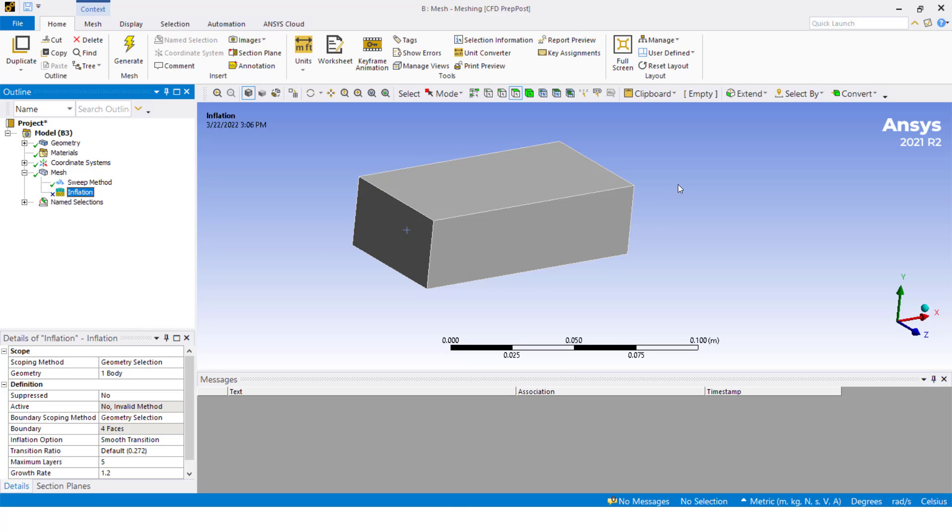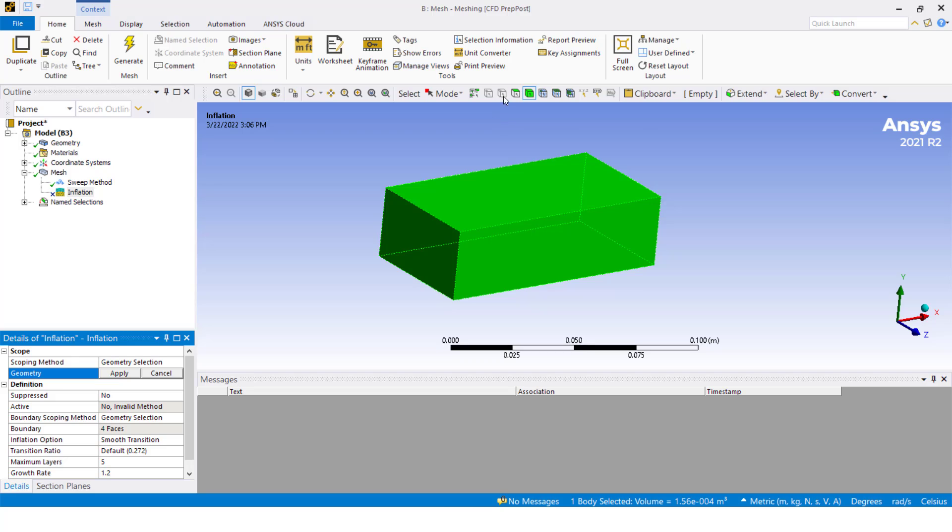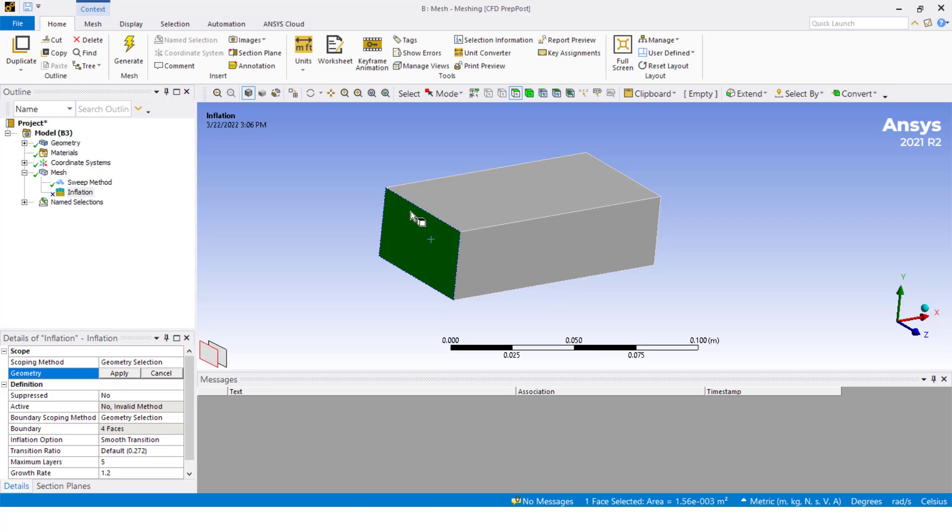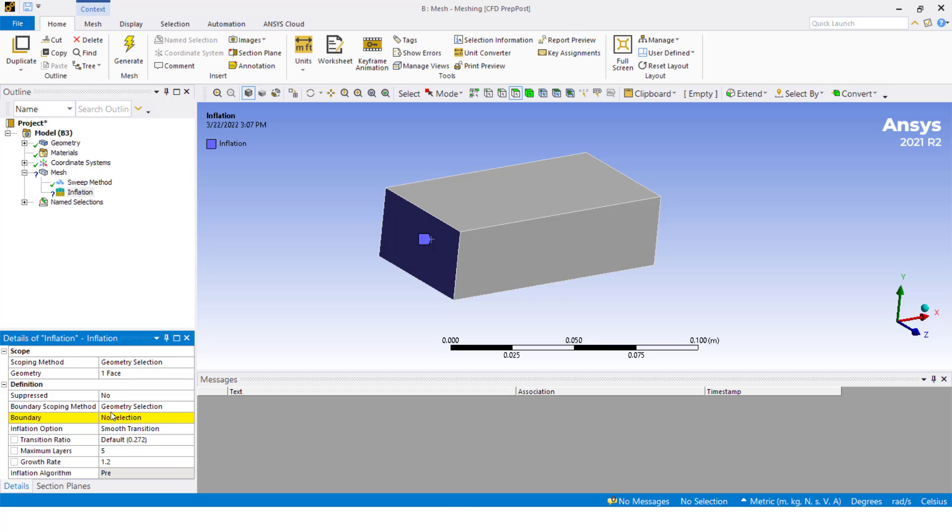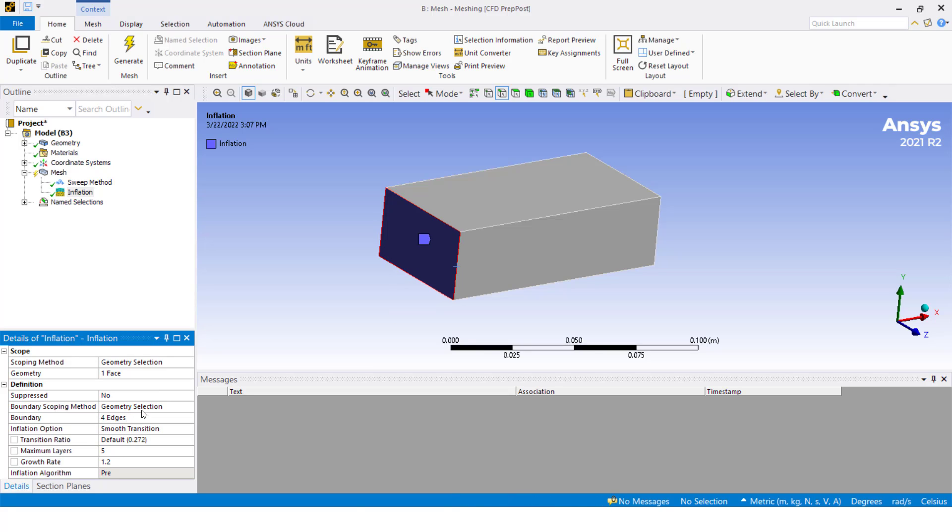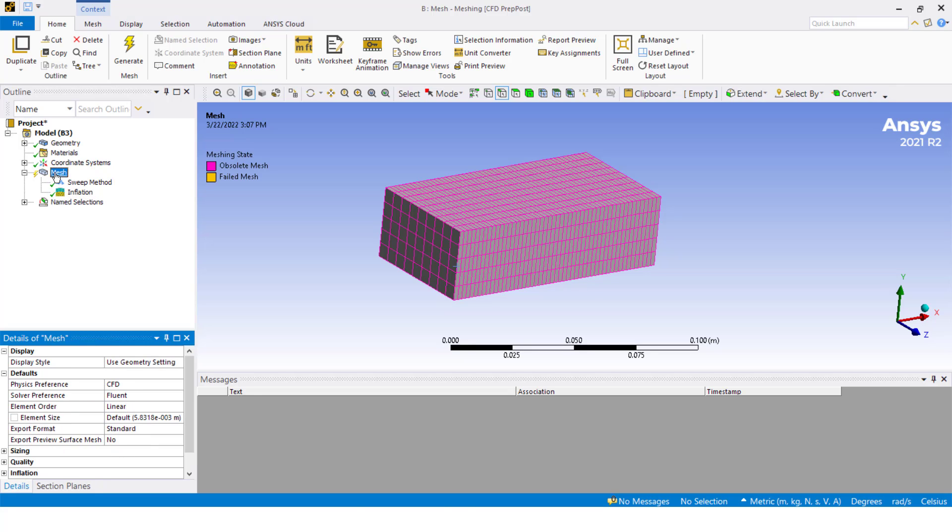Let's see how we can create an inflation when we have the sweep method enabled. We need to change the workflow for creating inflation. In the geometry, we are not going to select the whole body. We are going to select the face where we want the inflation to be created. Let's say we want inflation on these walls. Then we need to select this face. And in the boundary, we are going to select edges—this one, this one, this one, and this one. We click apply and you see that now the inflation option has a check symbol.